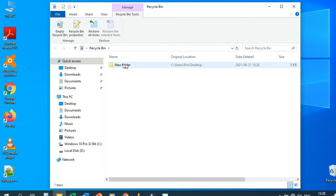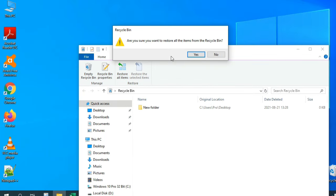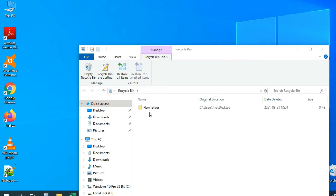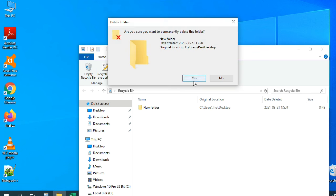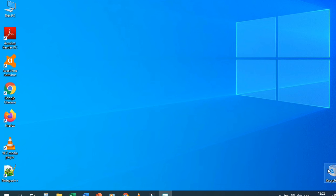We can empty the Recycle Bin or restore this folder. If I click Restore and press Yes, the folder is restored. But if I delete it again and click Empty Recycle Bin, then click Yes — 'Are you sure you want to permanently delete this folder?' — yes, the folder is deleted completely and the Recycle Bin is empty.